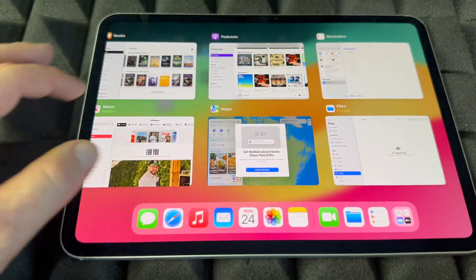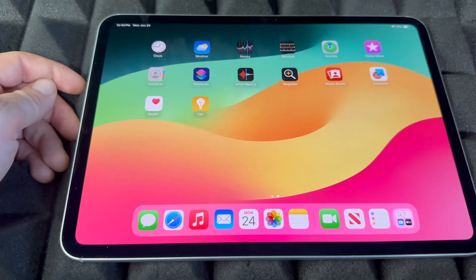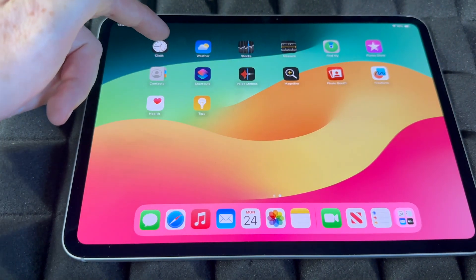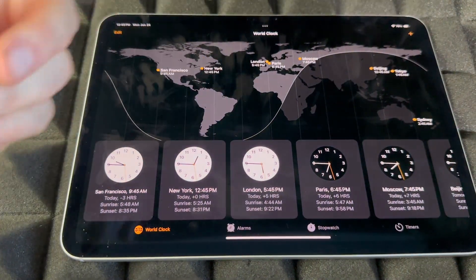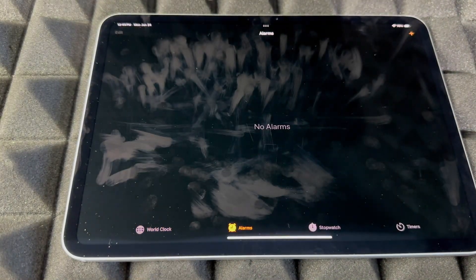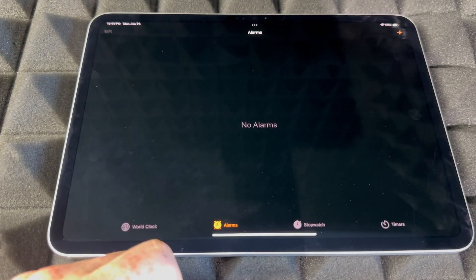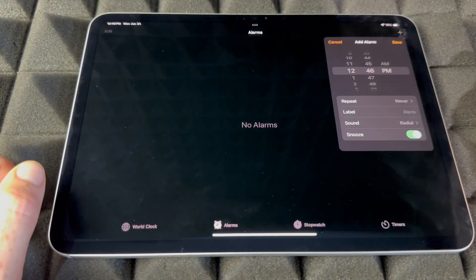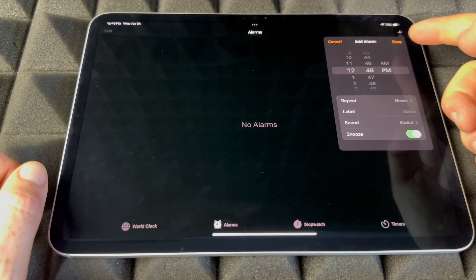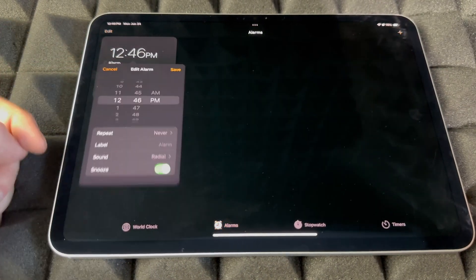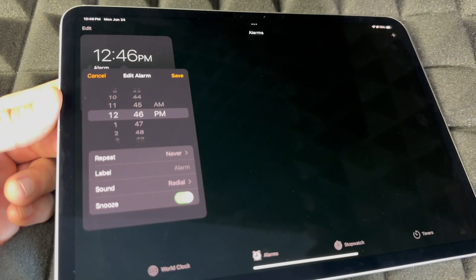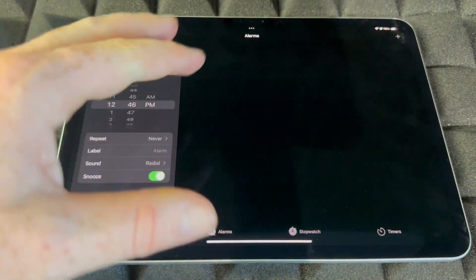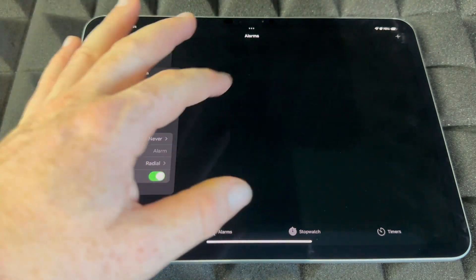Now let's look at Alarms. Again I like to use Siri, but if you want to do it manually, open up the Clock app and go to Alarms. Tap the plus sign on the top right-hand side and add any alarm you like. Save it and there's your alarm — you can set it up or change it at any point.